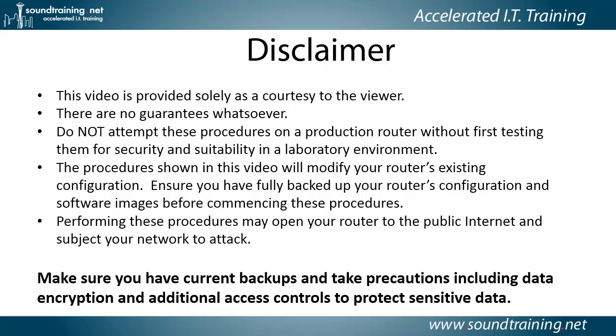And performing these procedures may open your router to the public internet and subject your network to attack. So make sure you have current backups and take precautions, including data encryption and additional access controls to protect sensitive data. That's just a generally good practice, whether you're watching this video or anything else.